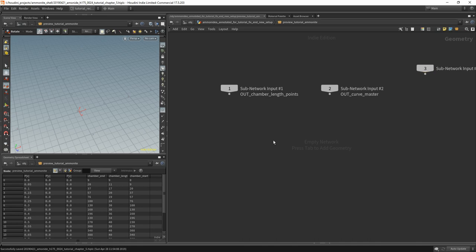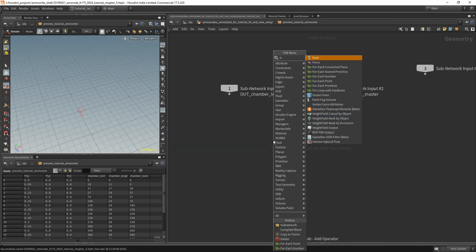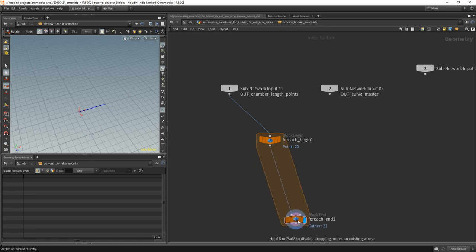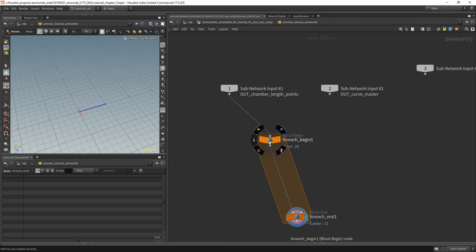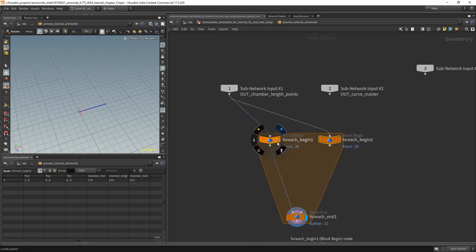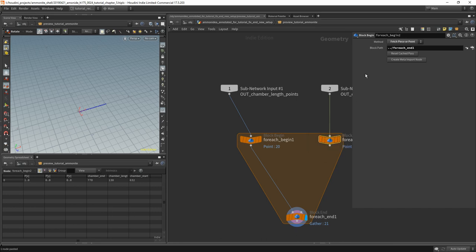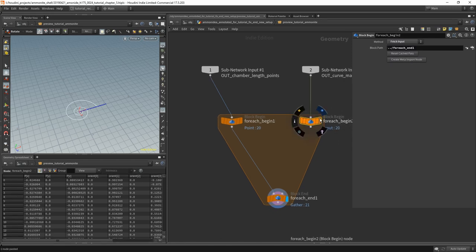First thing we need in here is a for loop — the one we want is for each point. This will get all the points from the line. Next thing we need is the spiral inside this loop, so we copy the first node of the for loop and connect it. Now we press P to get the interface and set it to fetch input instead of piece or point, so it just gets the whole spiral into the network.